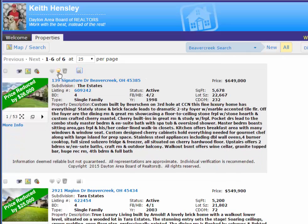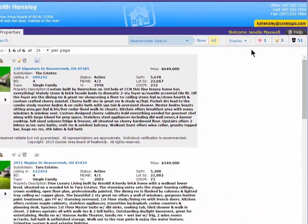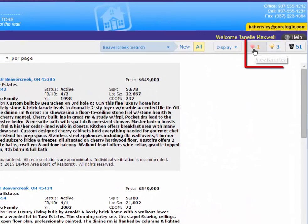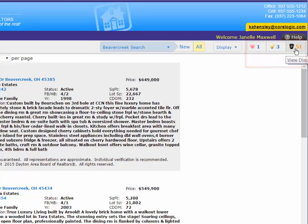As she uses these and either saves them or rejects it, they are categorized up here in the top right-hand corner. Here, she can see her favorites, her possibilities, and even go through and look at the ones she's rejected just in case she changes her mind and wants to pull them back out.